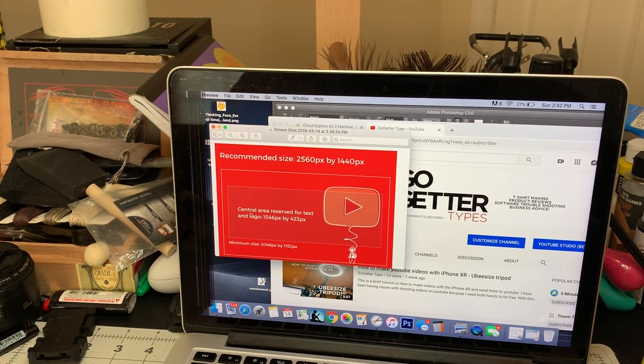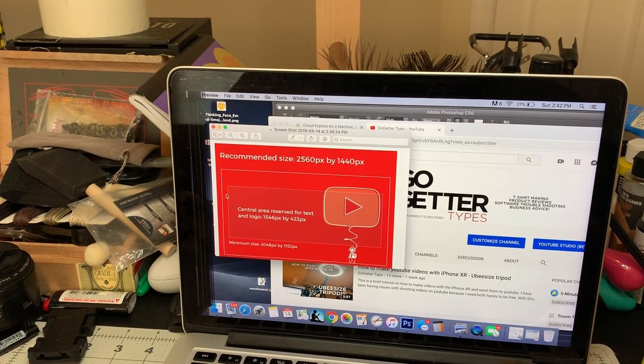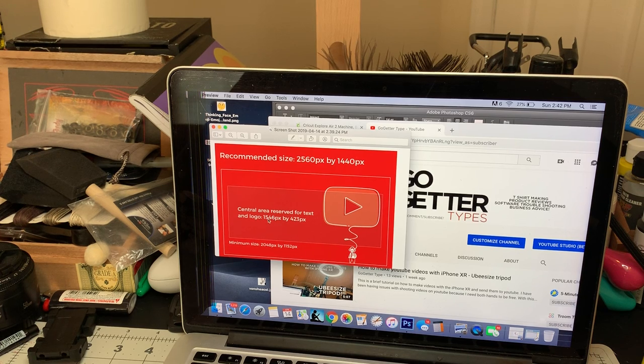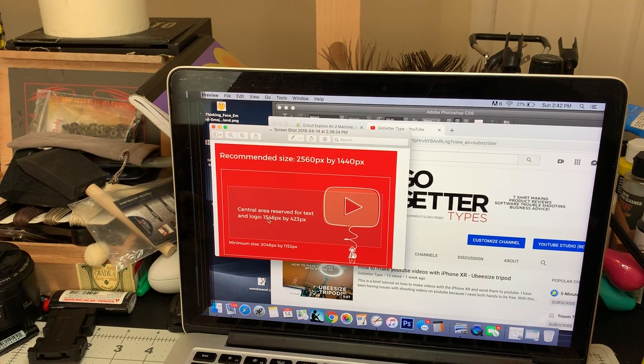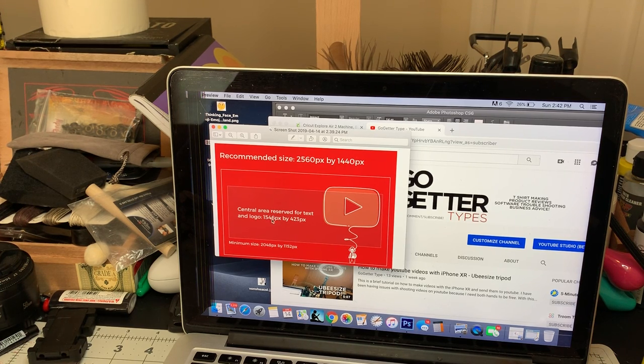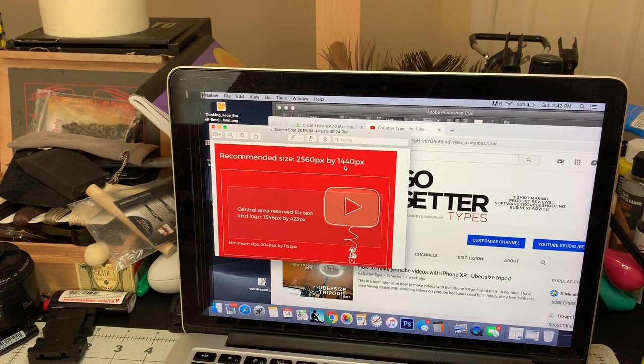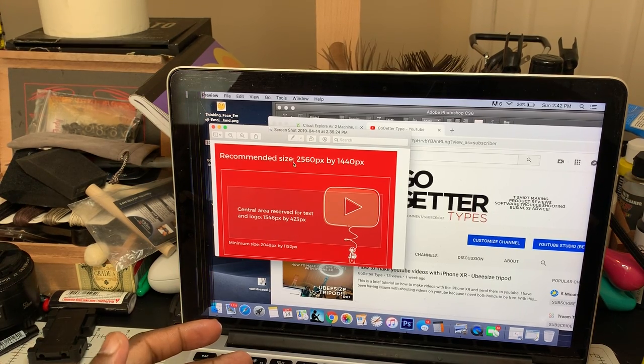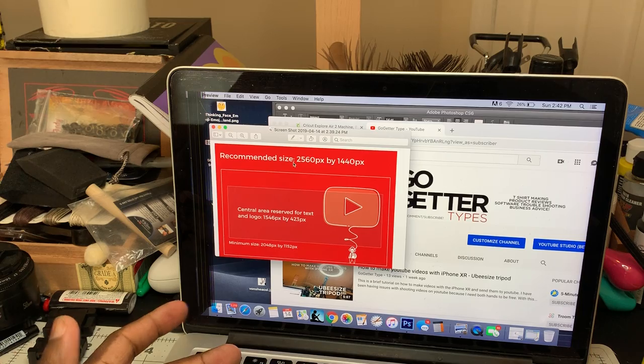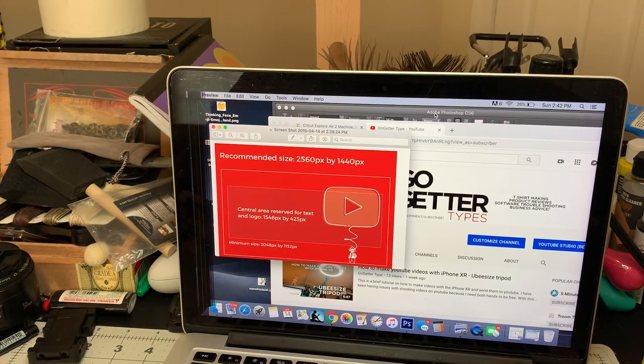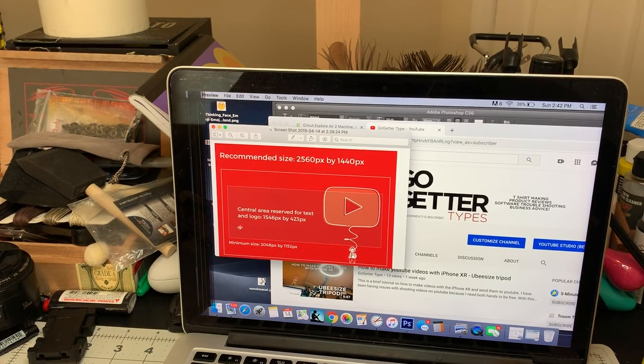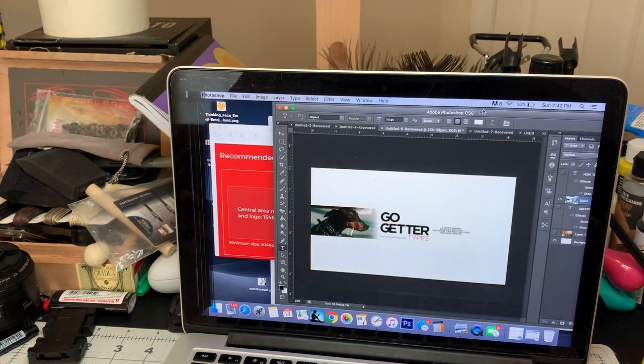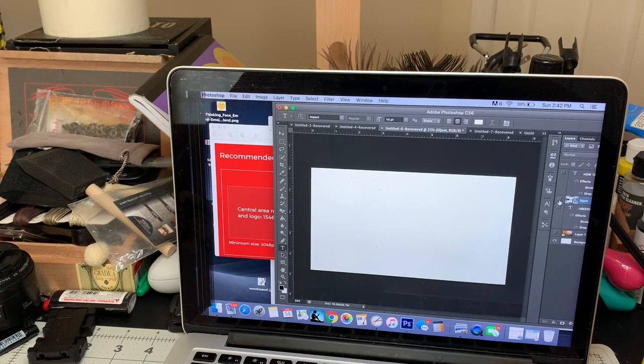So basically what I had to do was make two different file types. What I did first, the second part I did 1546 by 423 pixels, or you can do 2560 by 423. So what we're going to do is create our first image.